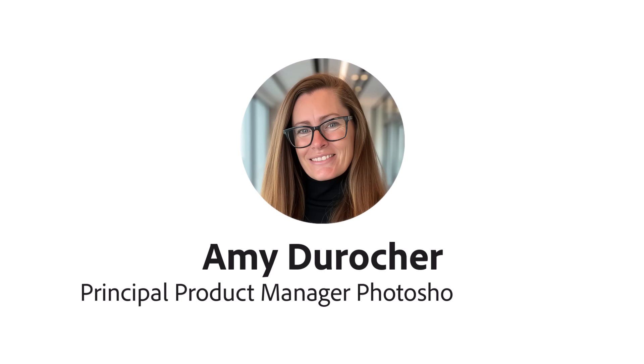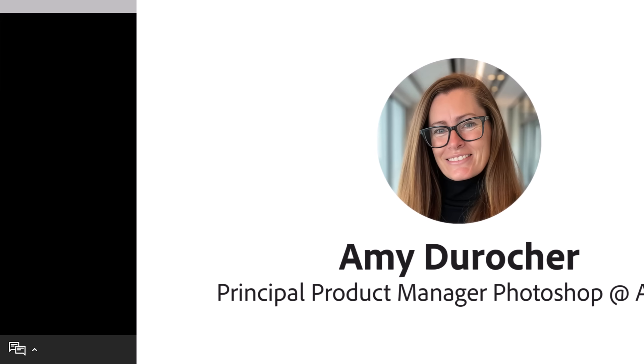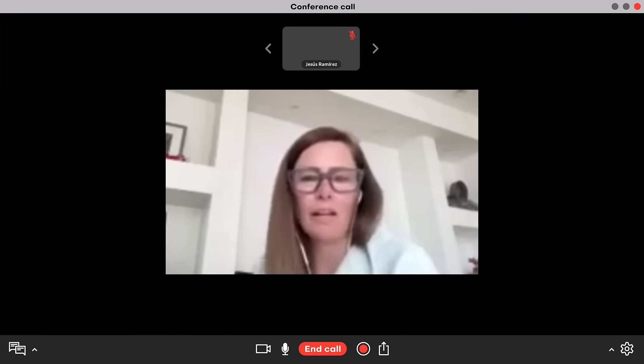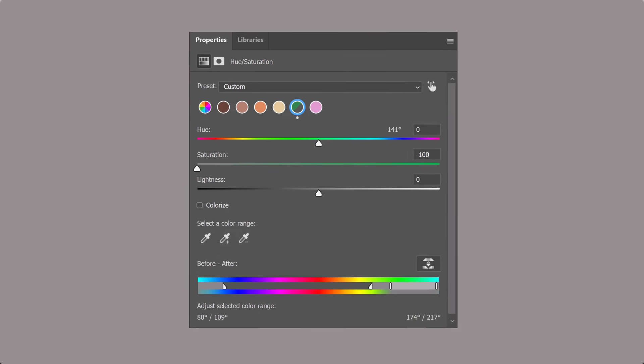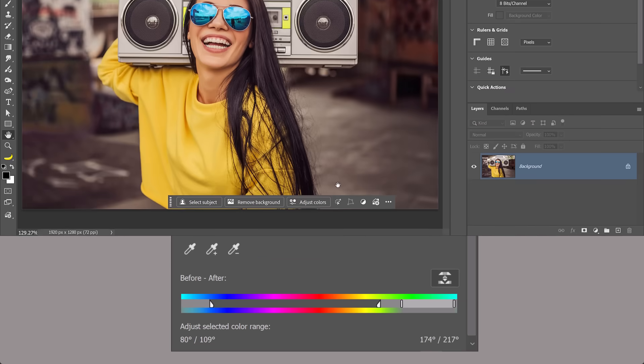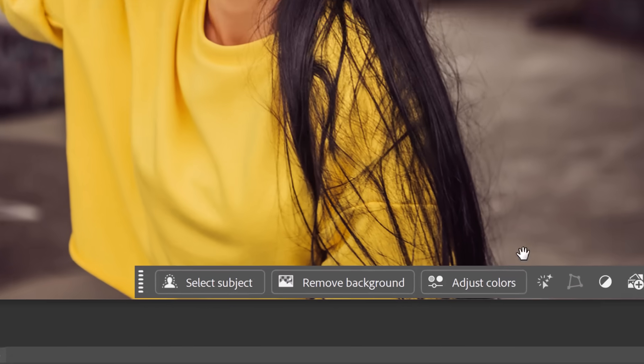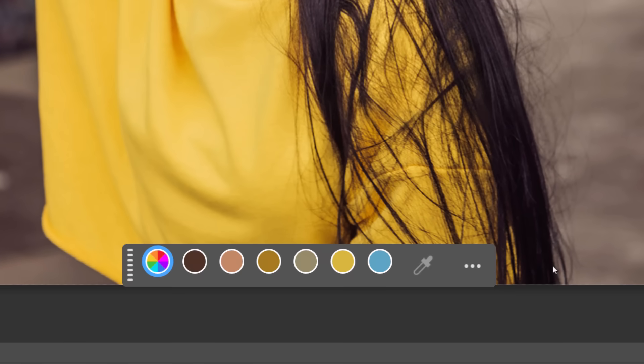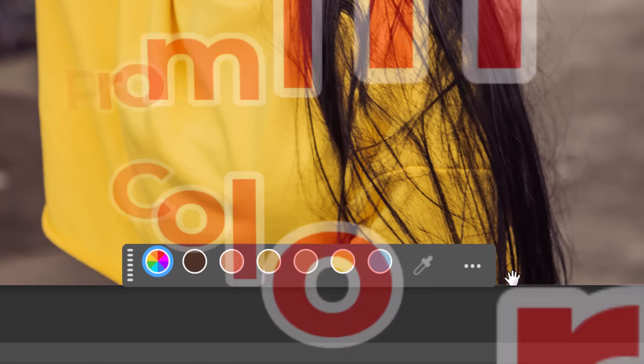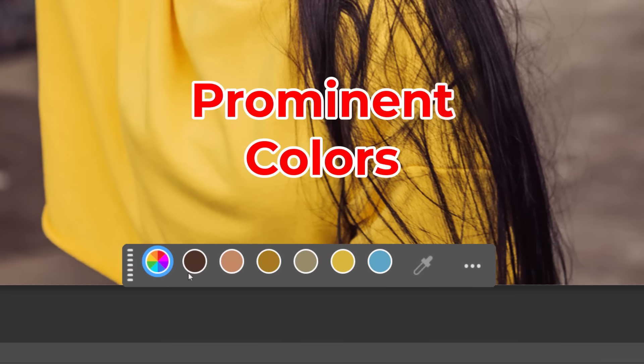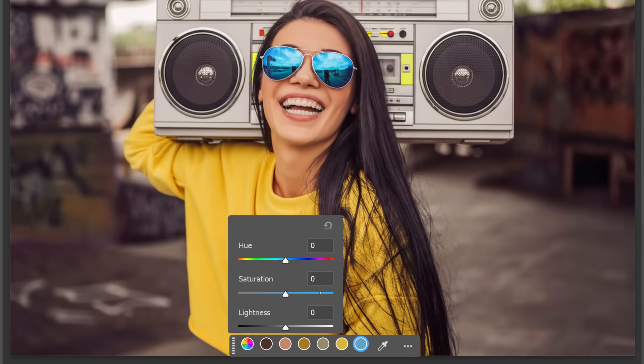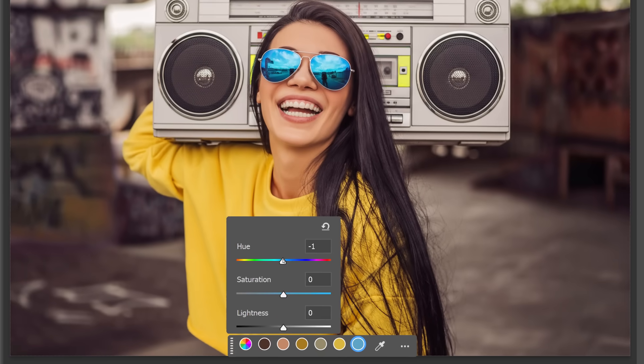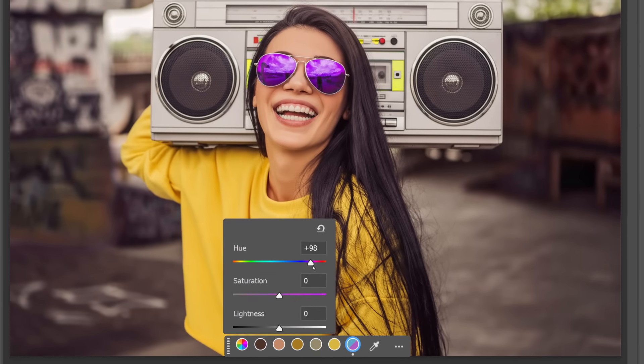Recently, I had a video call with Amy Deruscher, a principal Photoshop product manager at Adobe, about an idea for the new hue and saturation adjustment layer. The updated panel made it easy to target specific colors using the new prominent colors feature, but there wasn't a simple way to invert the targeted colors.